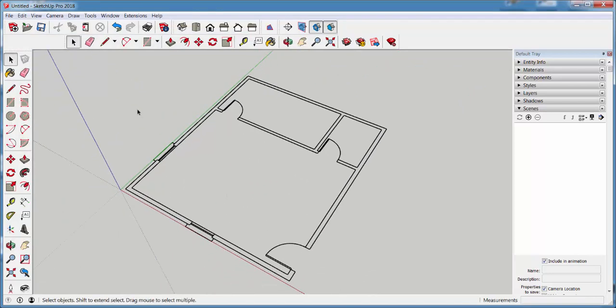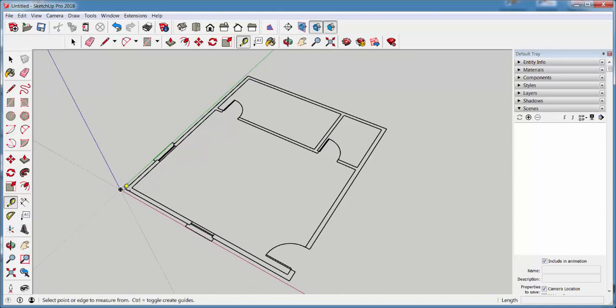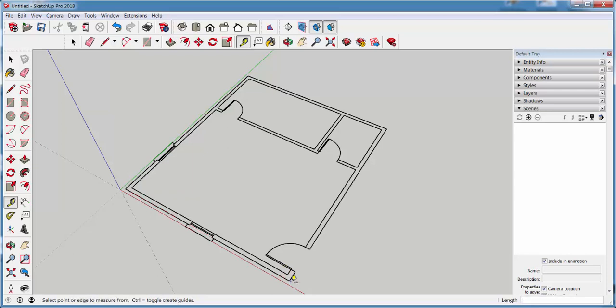It should be the correct scale, but you can check it by clicking the tape measure on the endpoints. And it's 22 feet wide, which is what it's supposed to be.